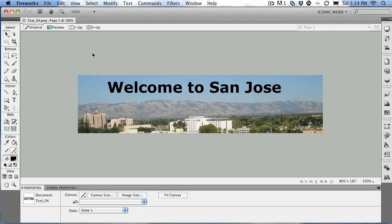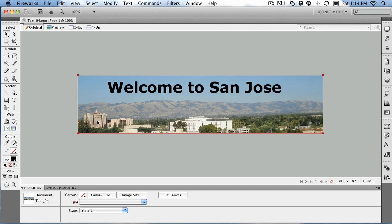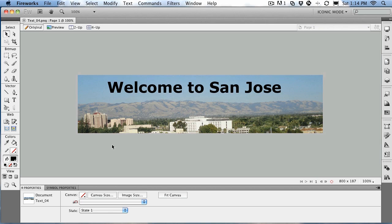What we're going to do is take the words 'Welcome to San Jose' and run them along this ridge line here, which is the mountains just outside of San Jose.